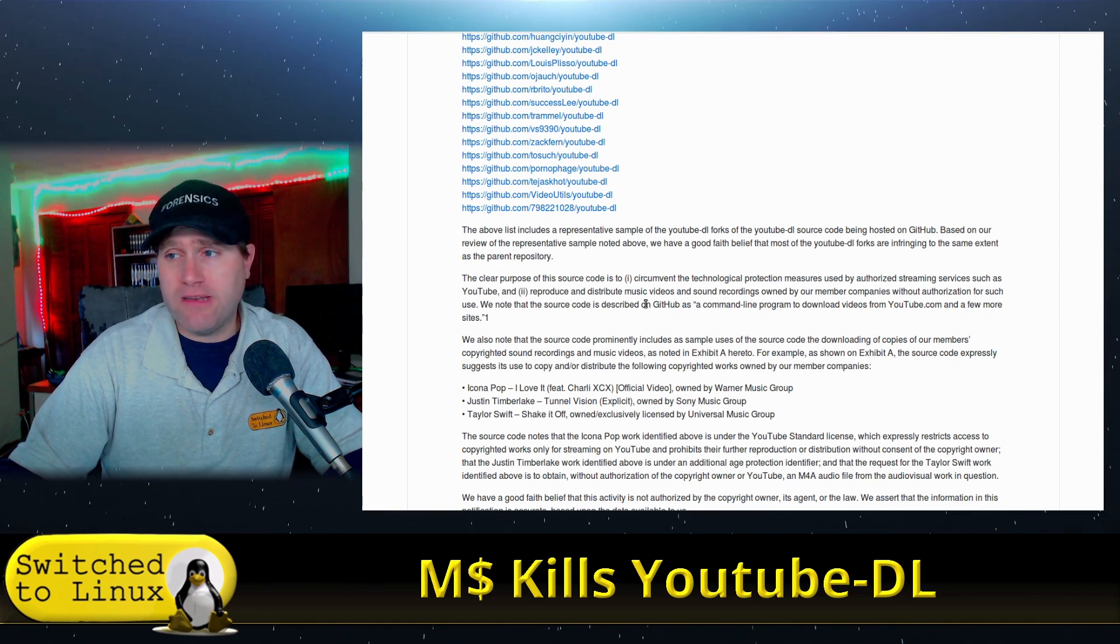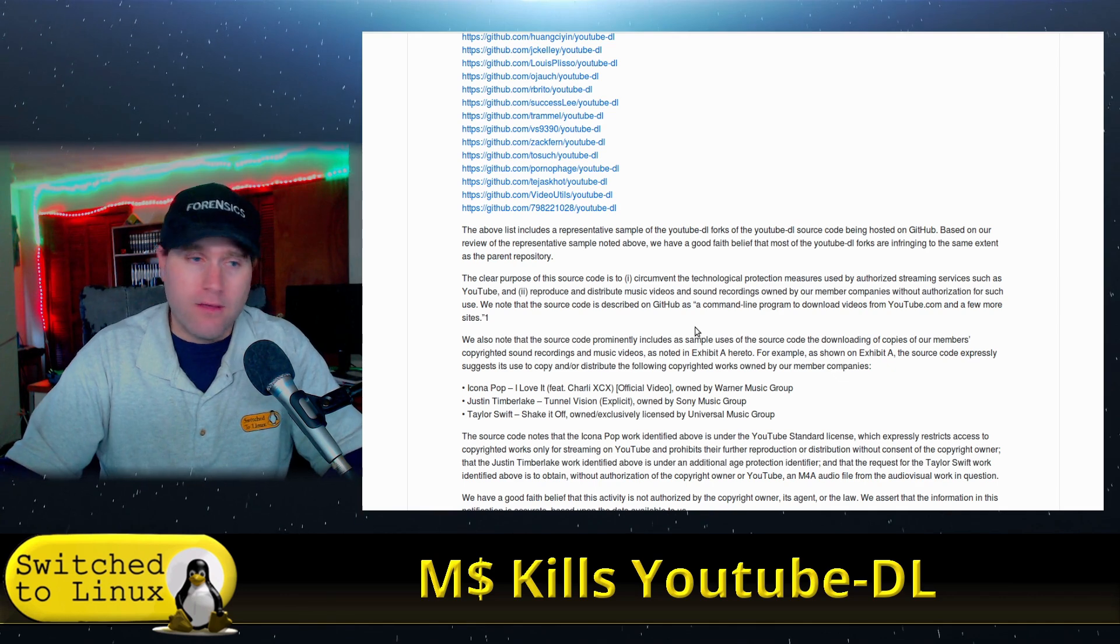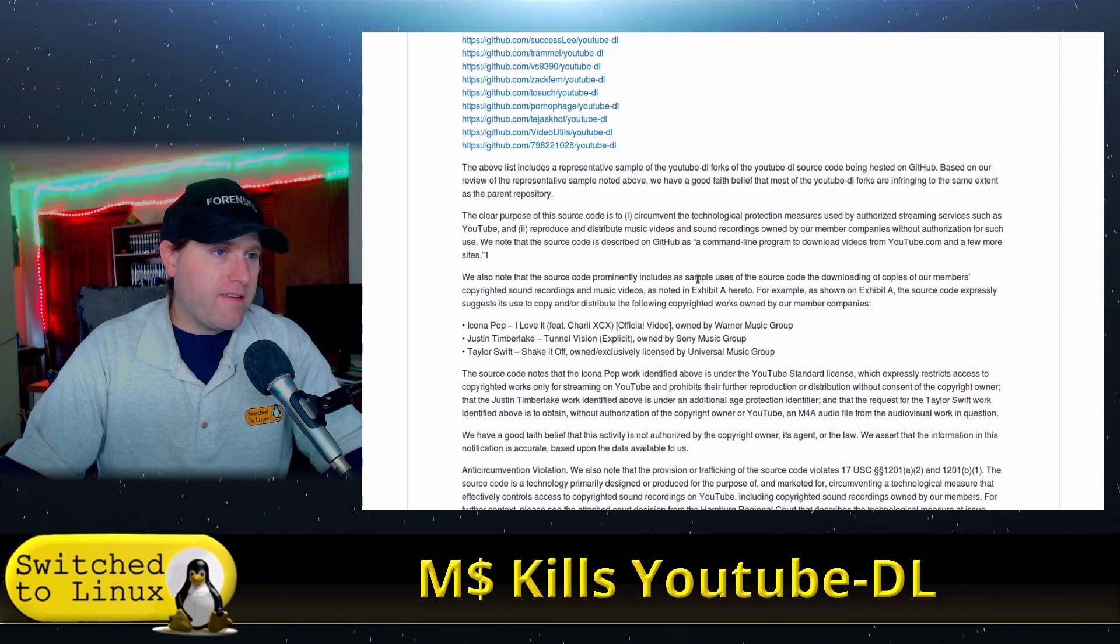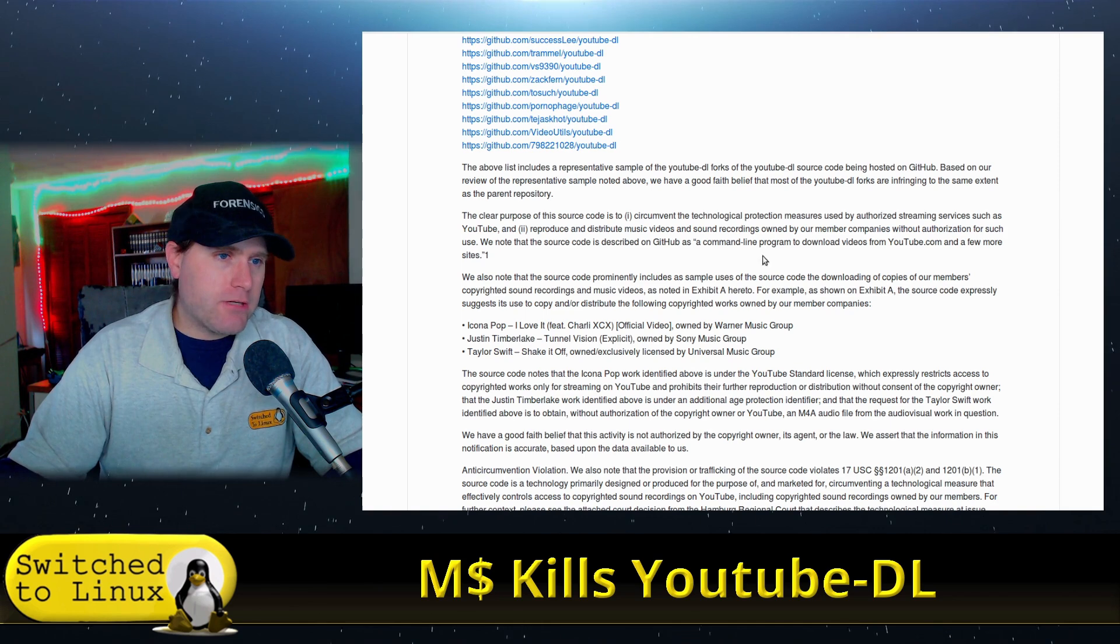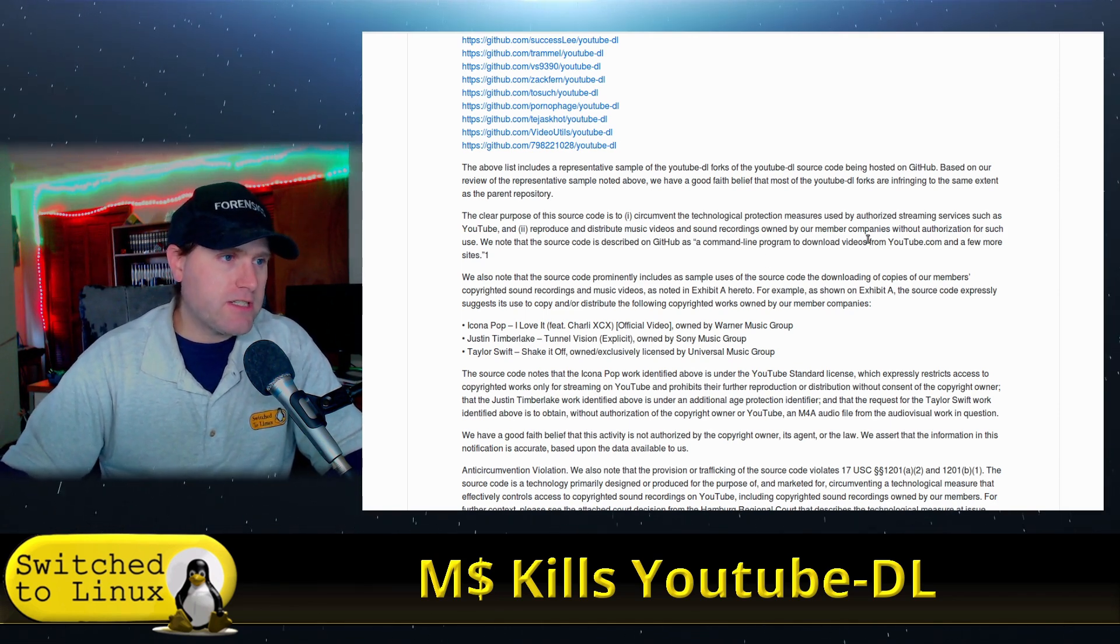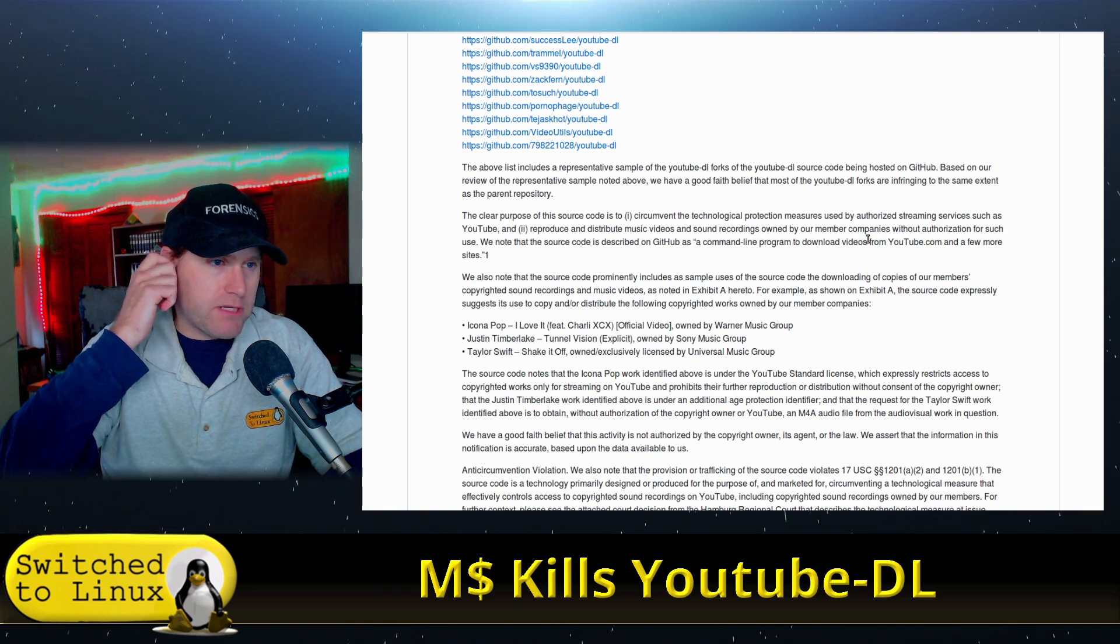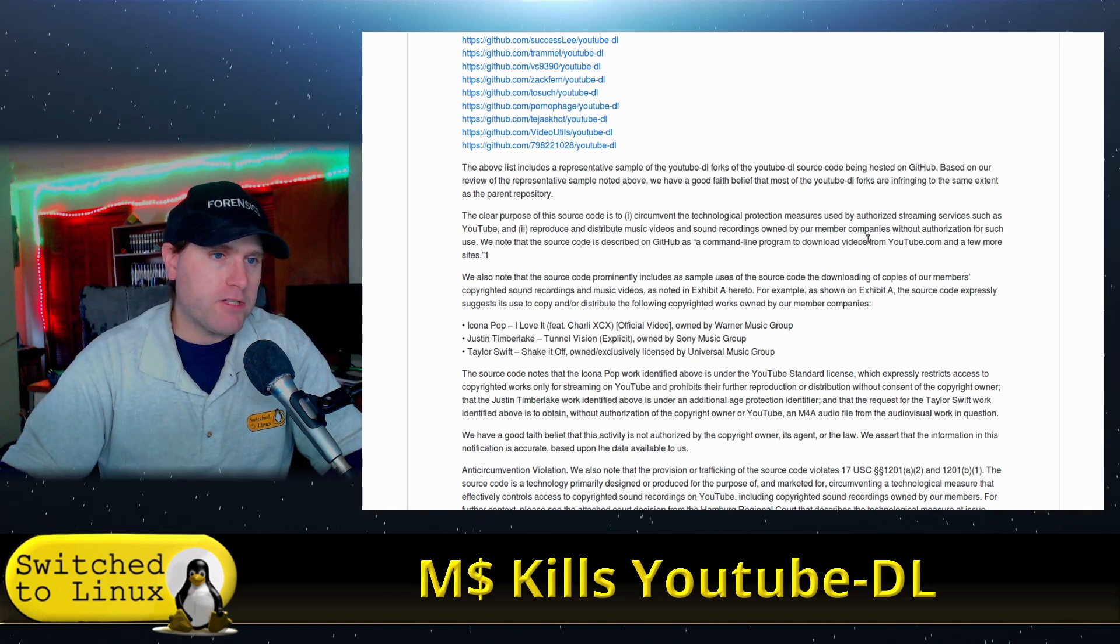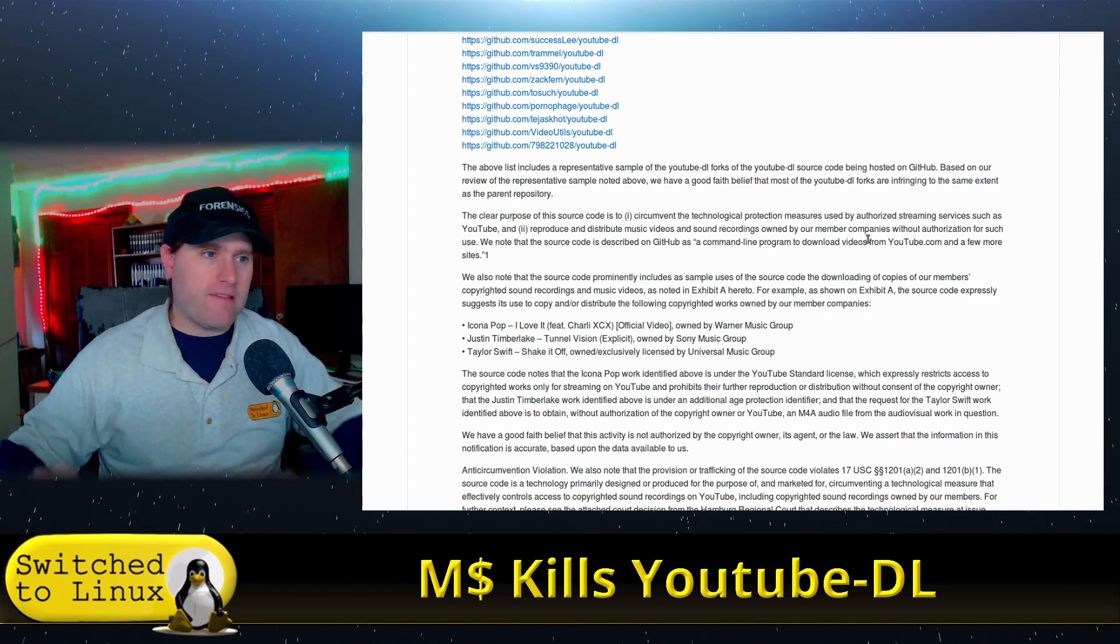So basically they're taking out YouTube DL and all forks thereof. And the source code being hosted on GitHub based on the review of the representative sample data noted above. We have in good faith belief most of the YouTube DL forks are infringing to the same extent as the parent repository. In other words, we didn't look into it. It's just related to it. So take it down, Microsoft. The clear purpose of the source code is to circumvent the technological protection measures used by authorized streaming services such as YouTube and reproduce and distribute the music and sound recordings owned by our member companies without authorization. There is zero basis whatsoever.